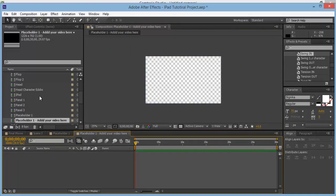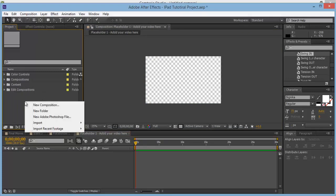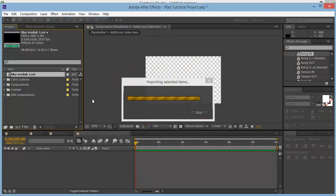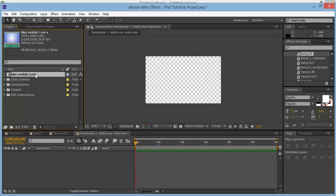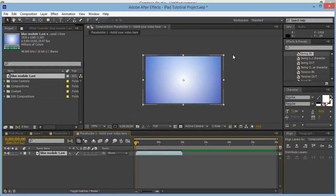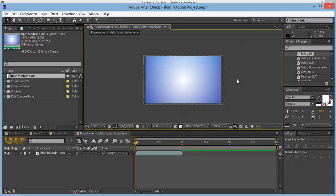Now grab a video — right-click Import File. I'll grab a video and drop it in here to show you. Then we can scale it down and make it a bit smaller.